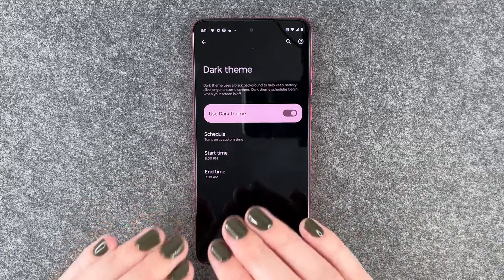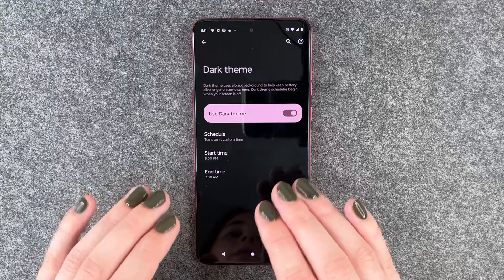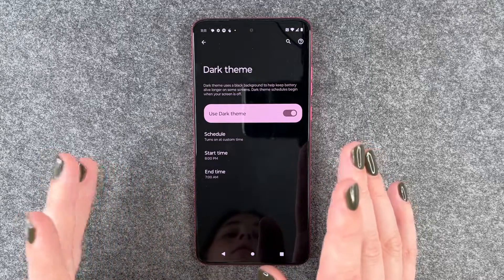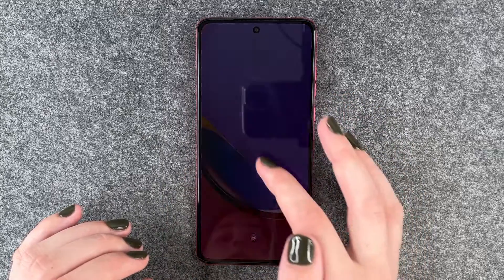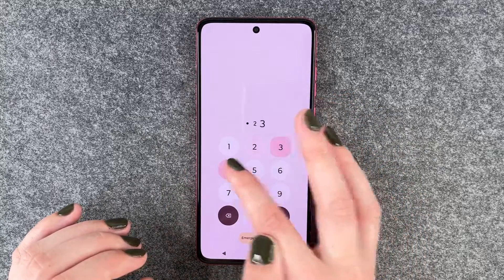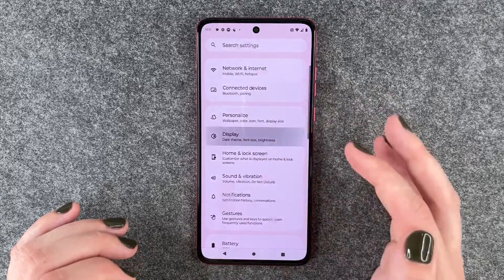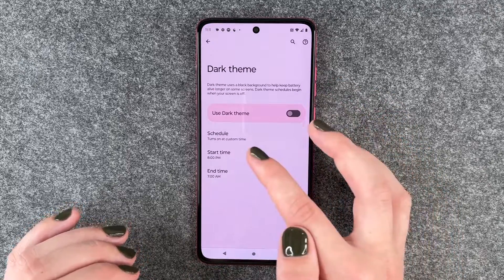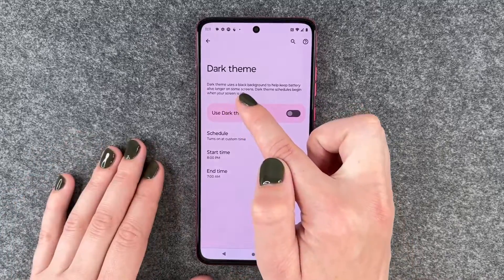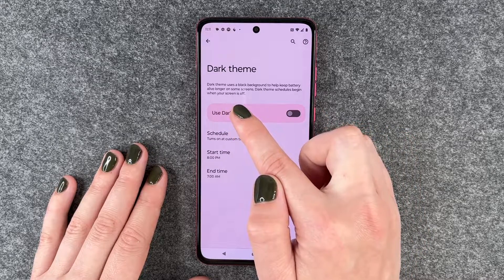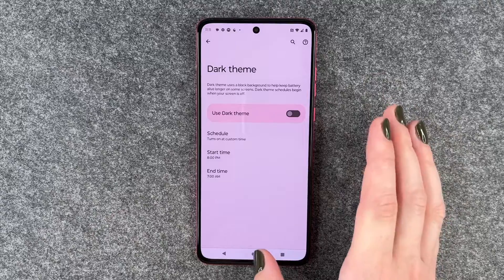So tonight at 8 the dark mode will turn on and tomorrow at 7 a.m. the light mode will appear again. If we turn our phone on and off again then this schedule will be activated. We can go to our settings again, display, dark theme, and you see it's scheduled now. So tonight at 8 it will turn on. Dark theme uses a black background to help keep battery alive longer on some screens. Dark theme schedules begin when your screen is off — so we just did that.